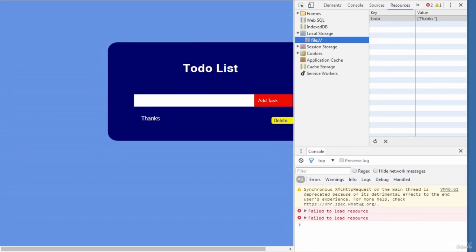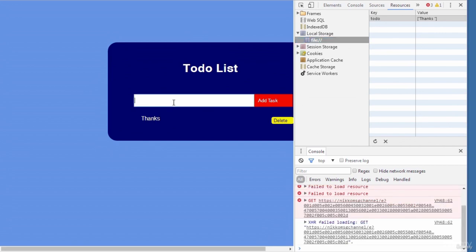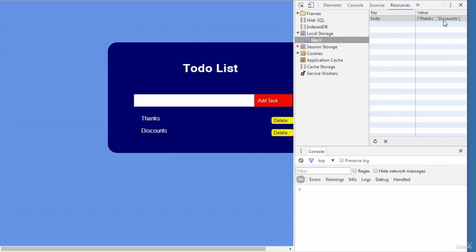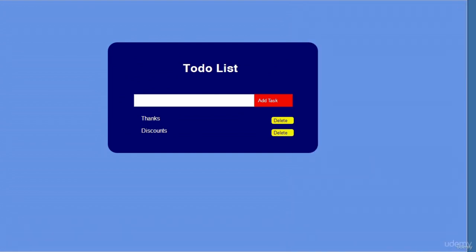If I add another — I'll say 'discount', click Add and refresh the browser — you see 'discount' has popped up there. It just stores them as an array — you can see the square brackets. So that's basically where your items are stored for the to-do list. That's it for this project. Thanks for watching. I hope it's going to be useful to you — this is a practical tool you can use yourself or share with others. Thanks for watching, bye for now.